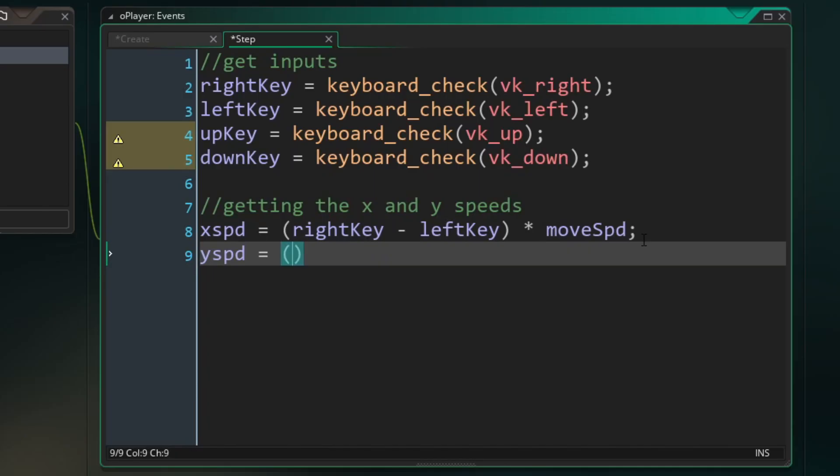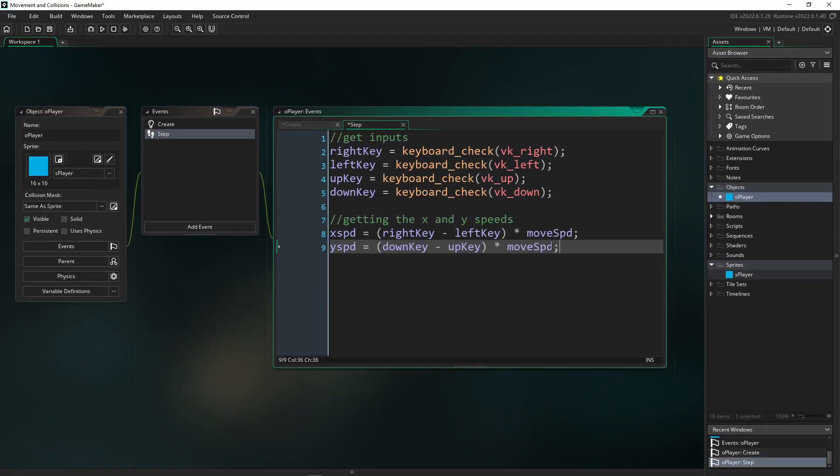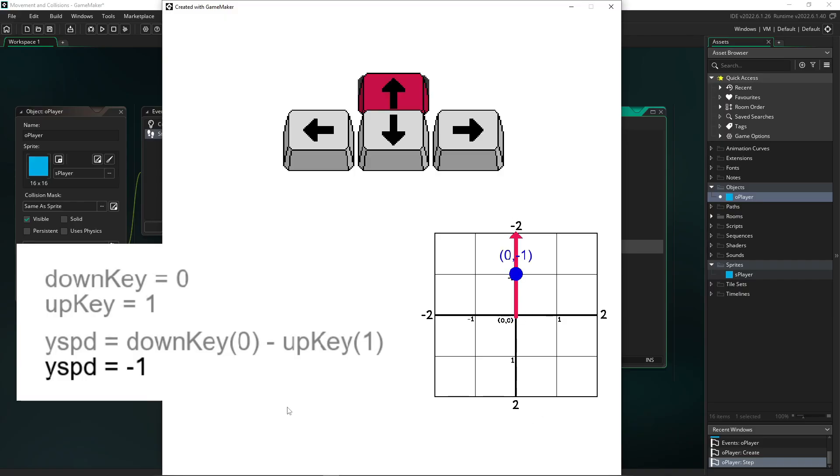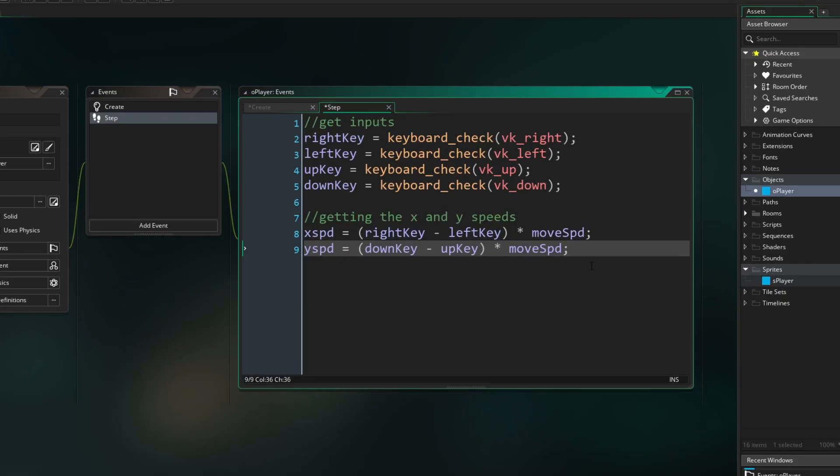And that's because in GameMaker, whenever you go up, you're going negative. Whenever you go down, you're going positive. And you can see if I press up on the graph over there, I'm getting an upwards direction. And if I press down, I'm getting a downwards direction. So it works the same exact way.